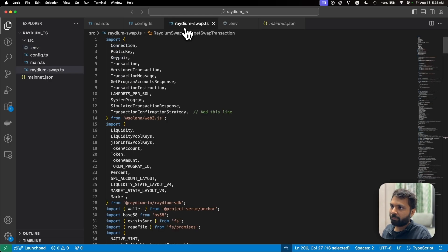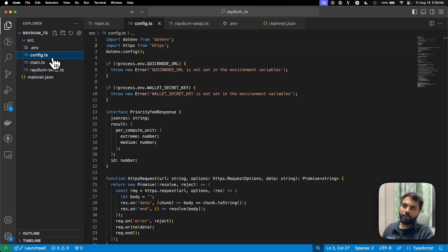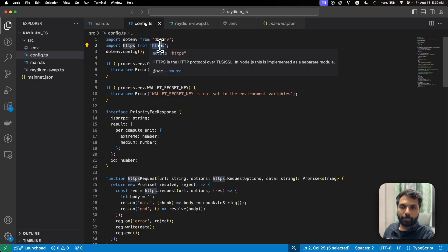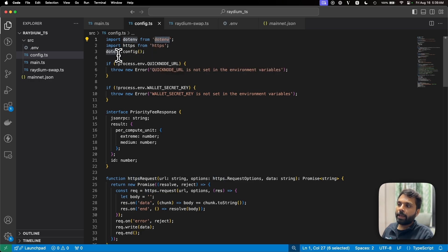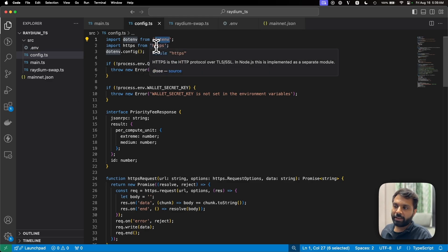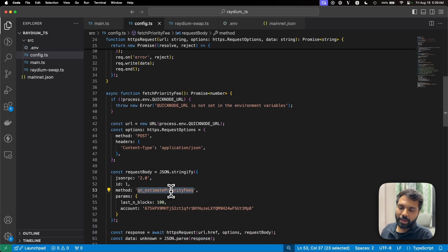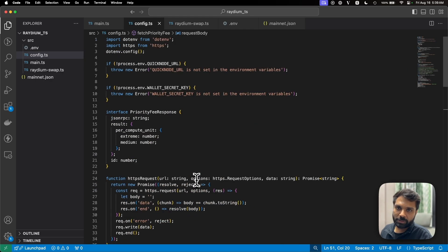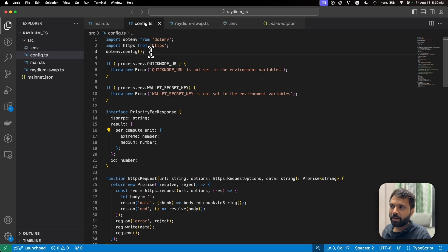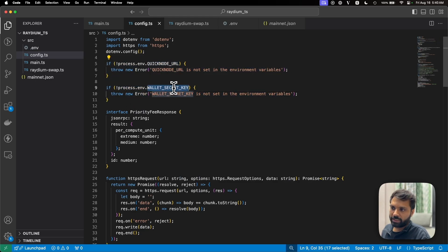Always be cautious whenever you are uploading or sharing your code with others. The first file we will look at is config.ts. In config.ts, we are importing the dotenv library and HTTPS library — dotenv to import environment variables, and HTTPS because we will be making a custom qn_estimate_priority_fees call to the QuickNode RPC to get the accurate priority fee for the Raydium AMM program. Then we are loading the dotenv configurations and have checks for the QuickNode RPC URL and wallet secret key — if they do not exist, we throw an error.